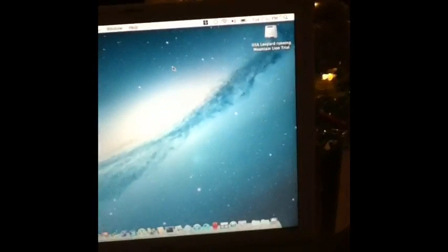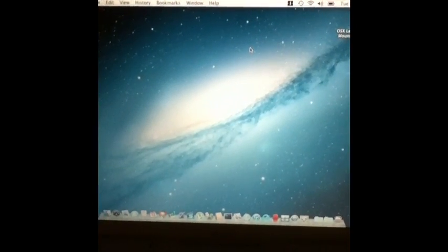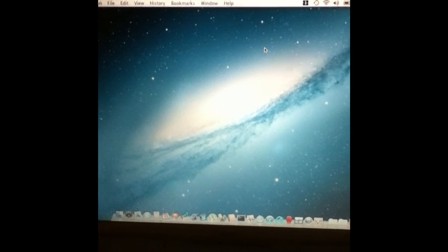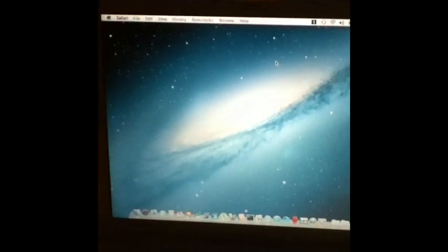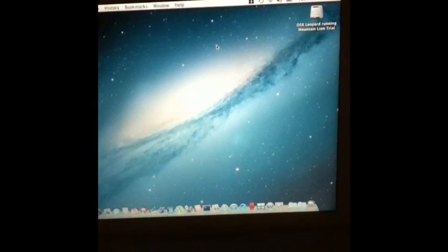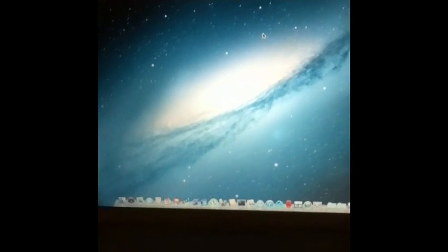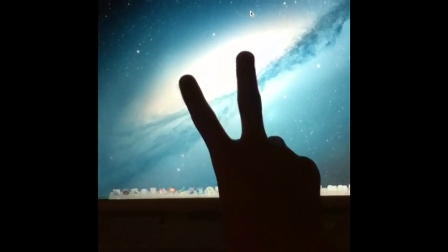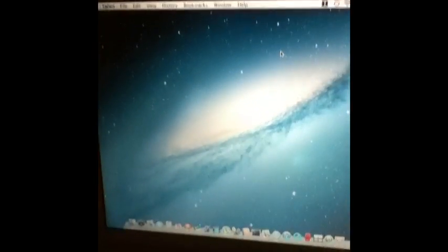And yeah, that's how you get the Mac App Store on Leopard 10.5.8. Peace. This is iApp will help you. Thank you.